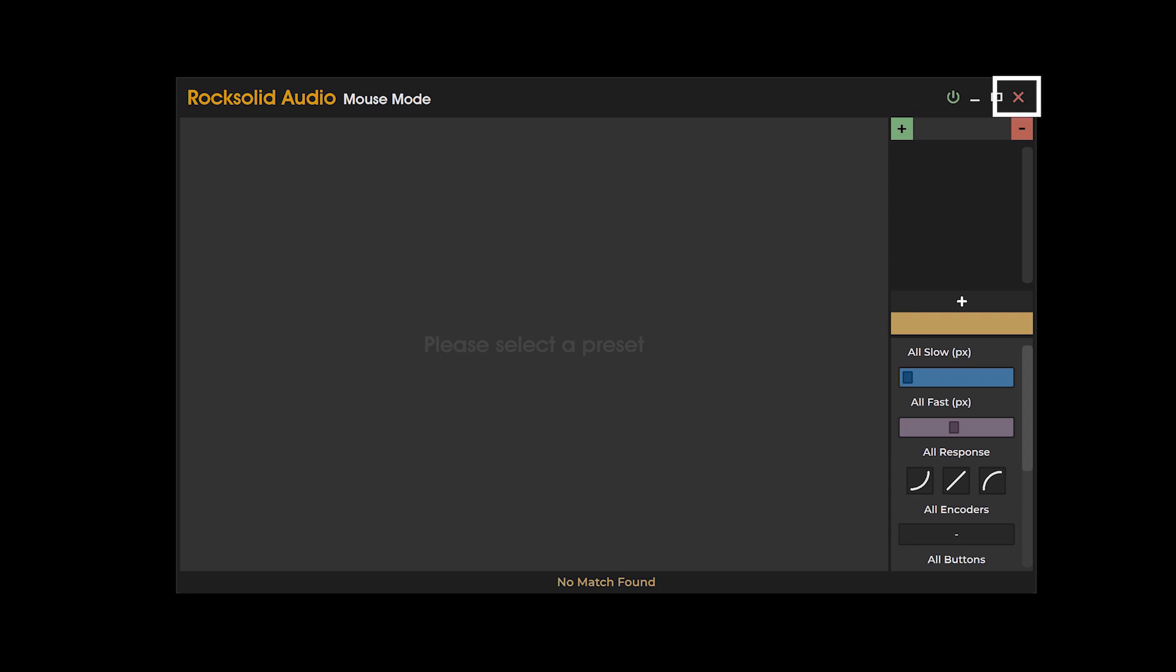The hide button, also located in the top right hand corner of the mouse mode user interface, allows you to hide mouse mode. While hidden, mouse mode will continue to operate and detect plugins.